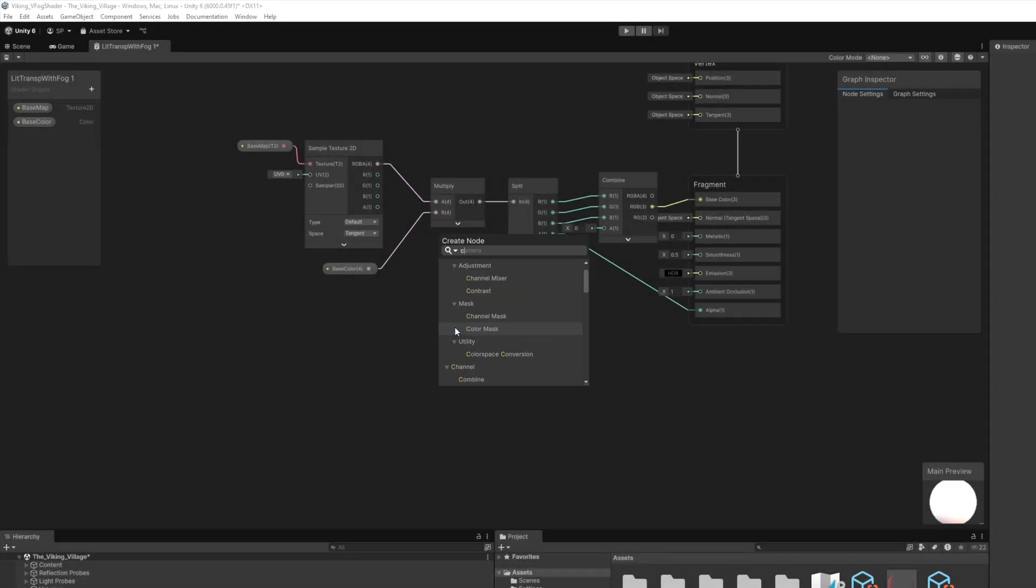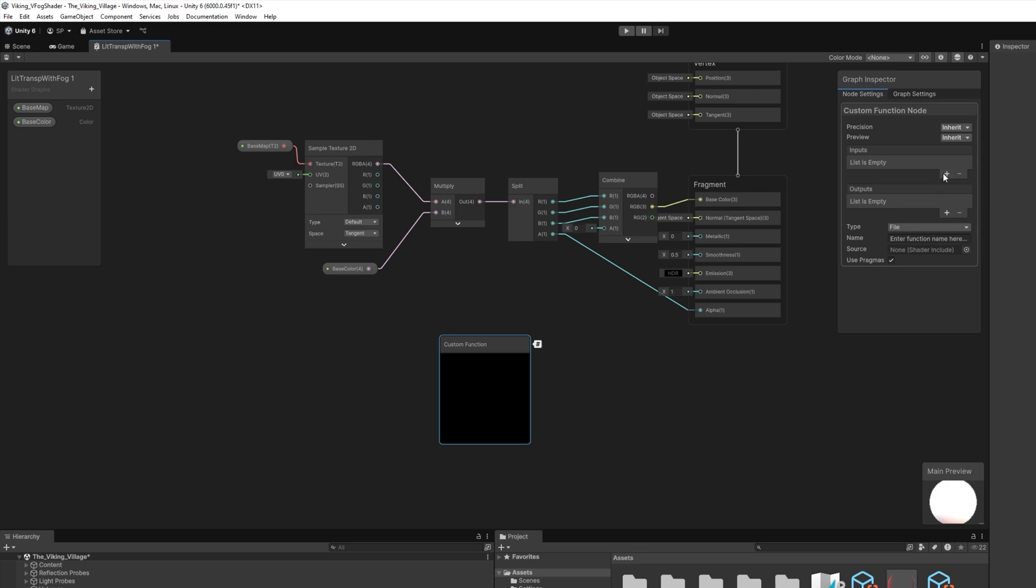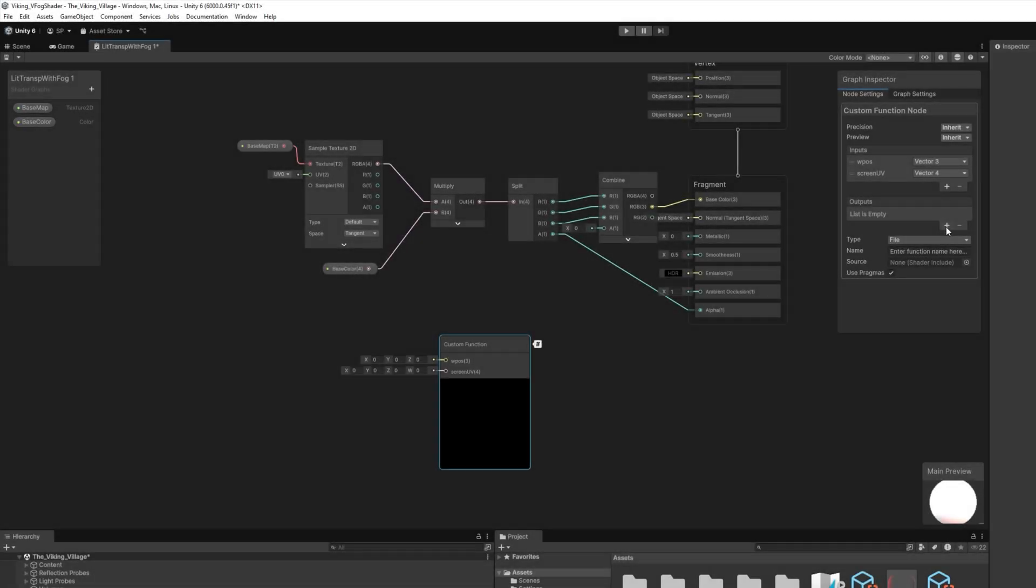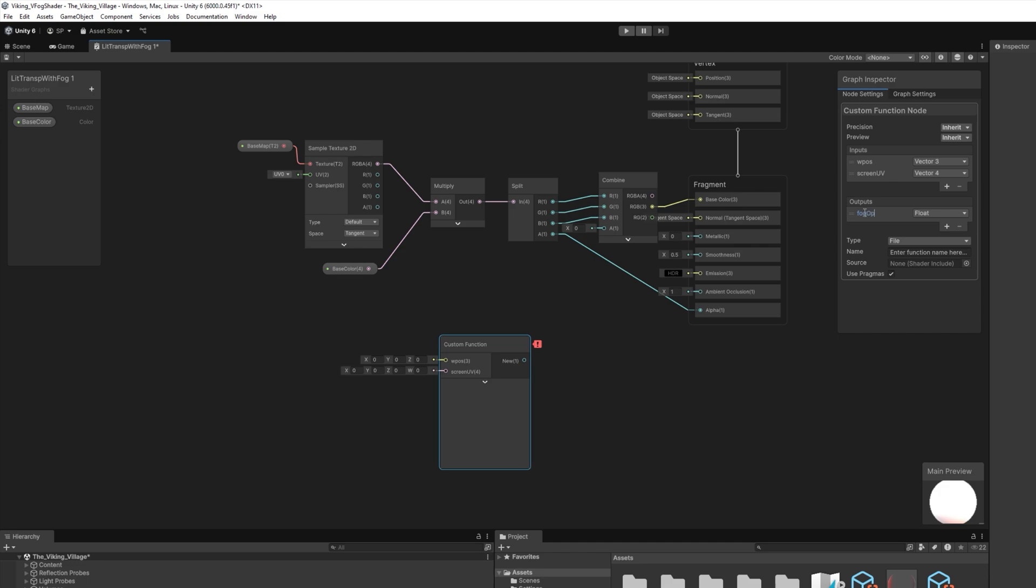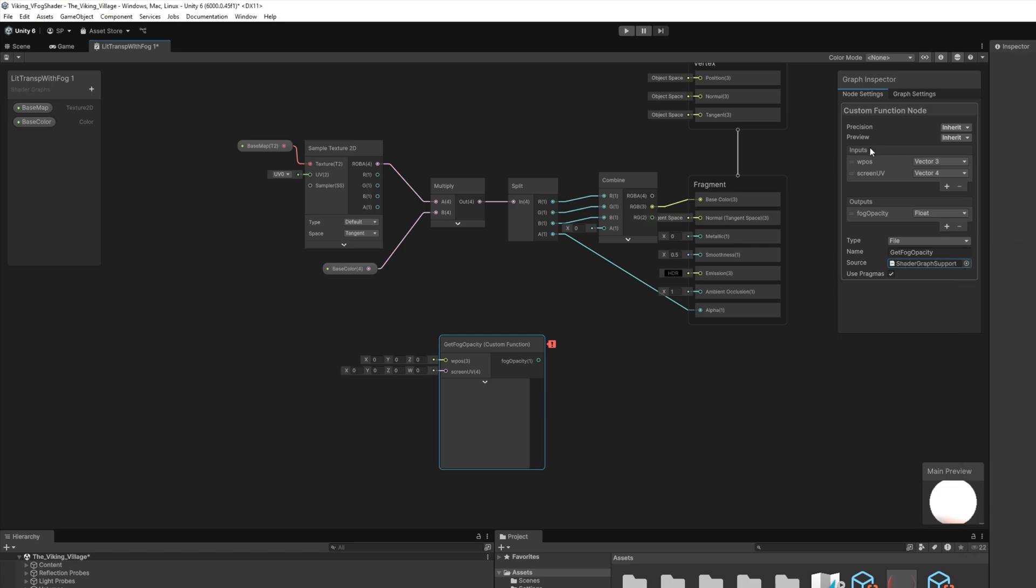First, we will create a custom node function with world position type Vector 3 and screen UV type Vector 4. The output is fog opacity and function name is get fog opacity. This custom node calls volumetric fog internal shader functions to calculate the fog density at the position of the pixel in the world. It returns zero if the fog completely hides the pixel.